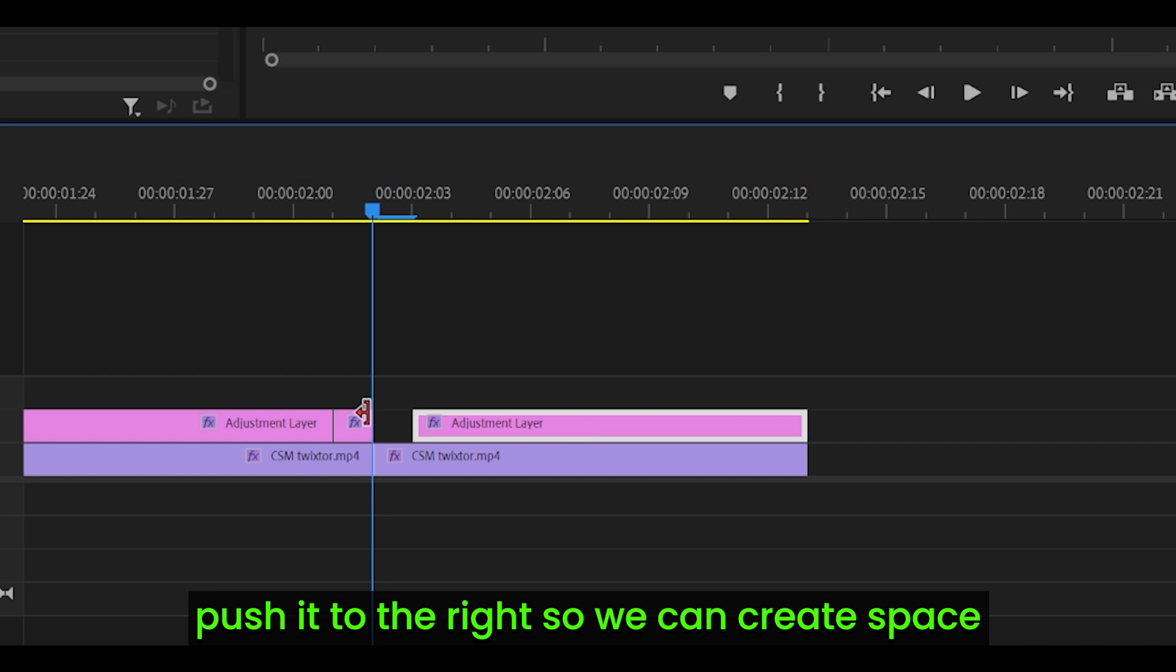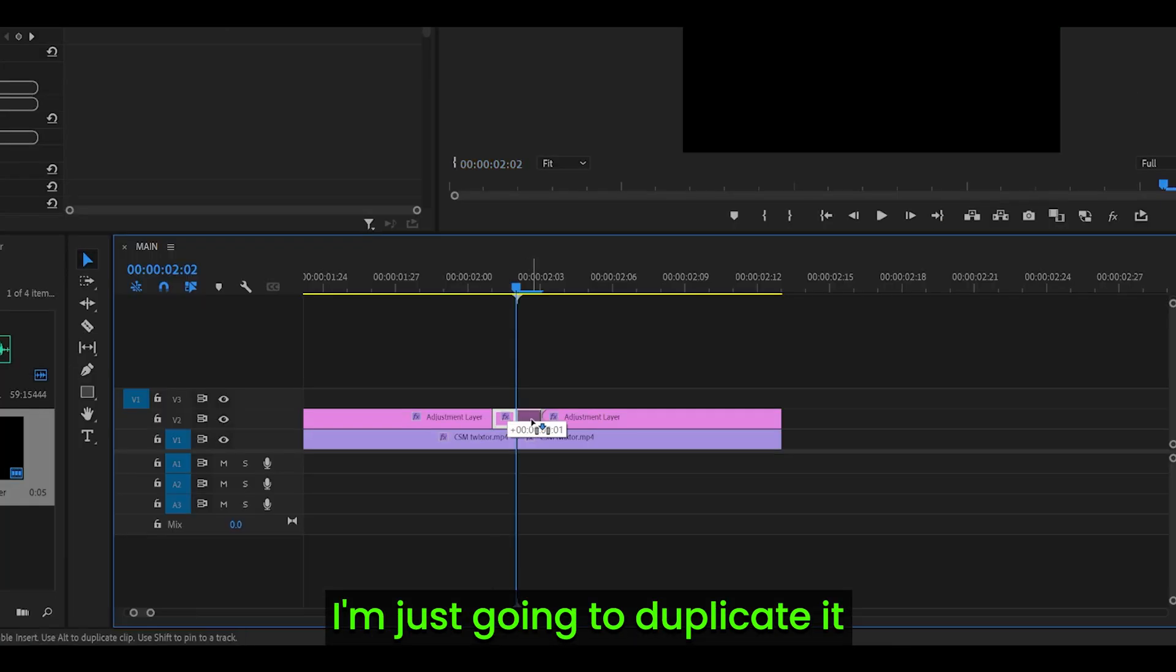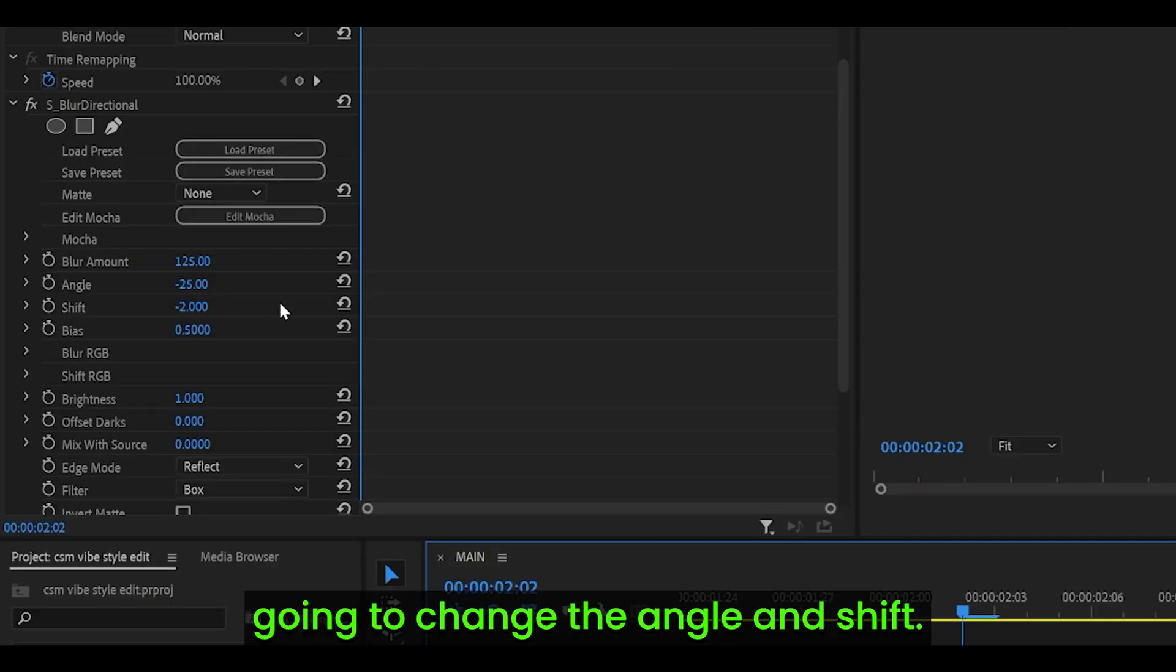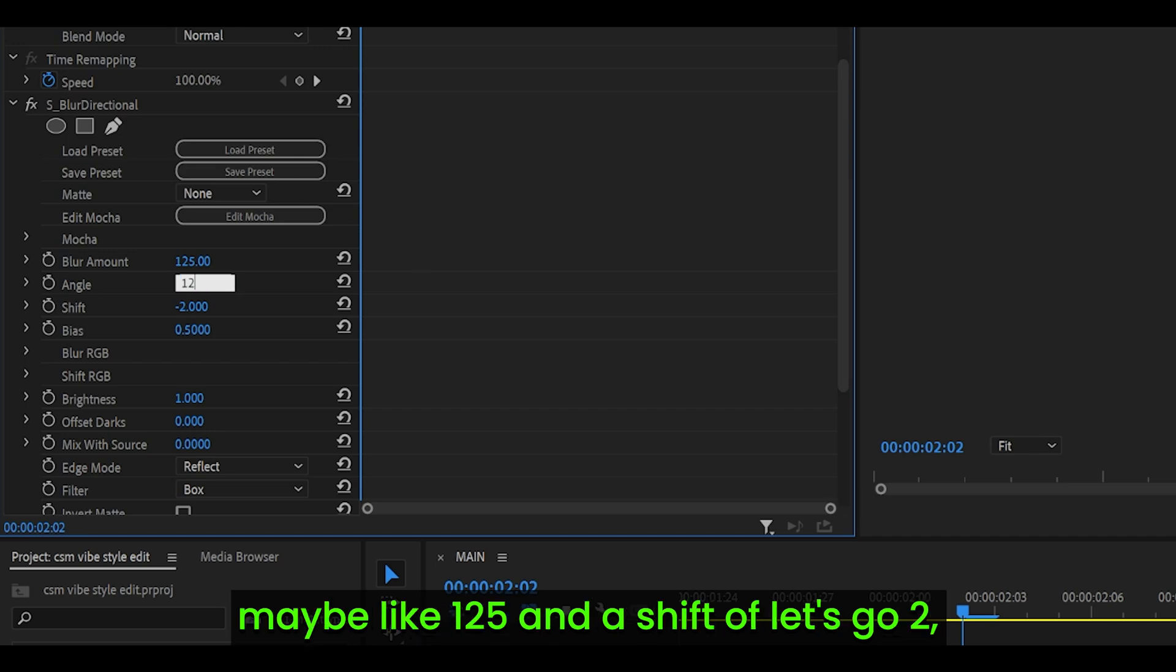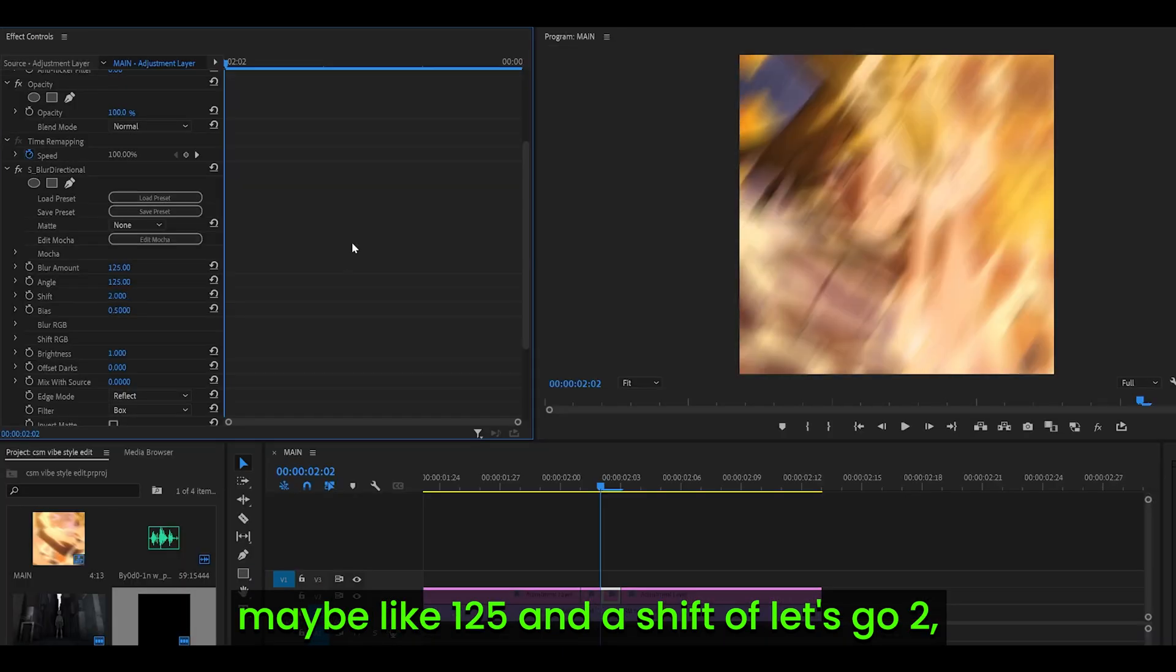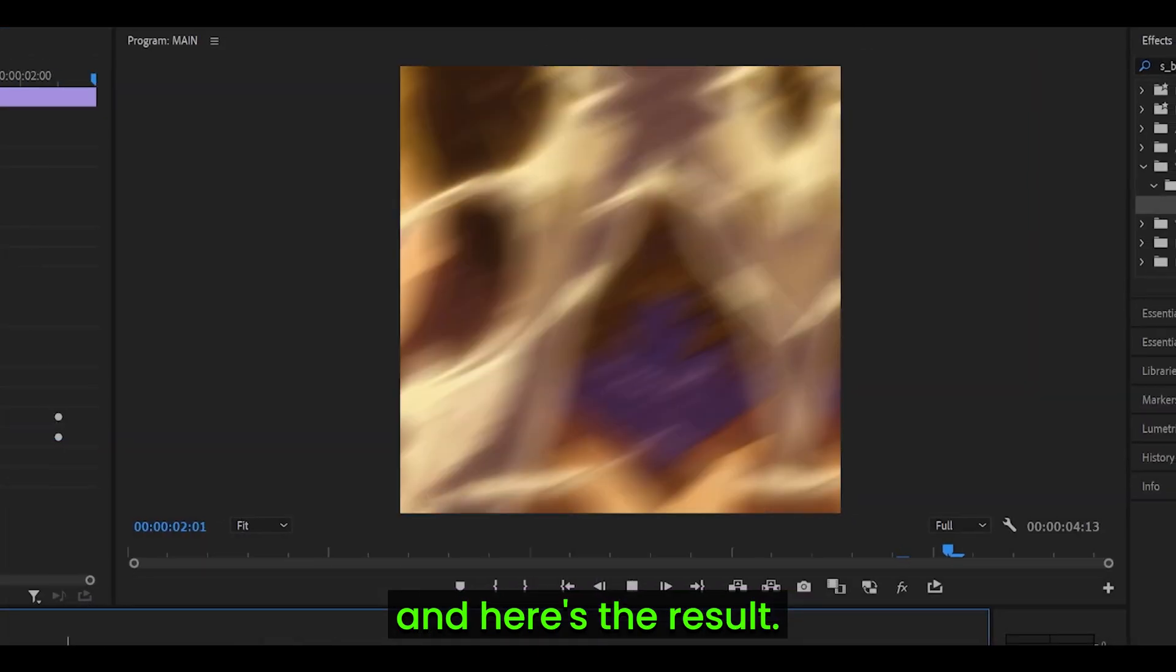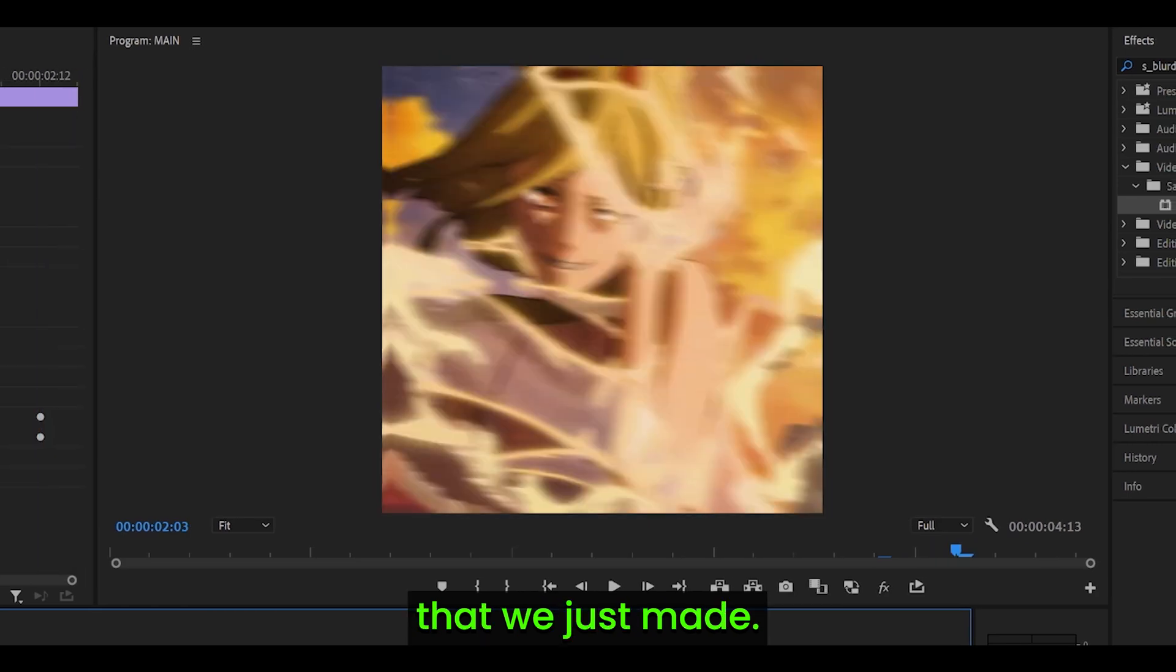I'm just going to duplicate it and I'm going to change the angle and shift, so I'm going to go for something maybe like 125 and a shift of let's go 2. And here's the result—it works really well with the other frame that we just made.